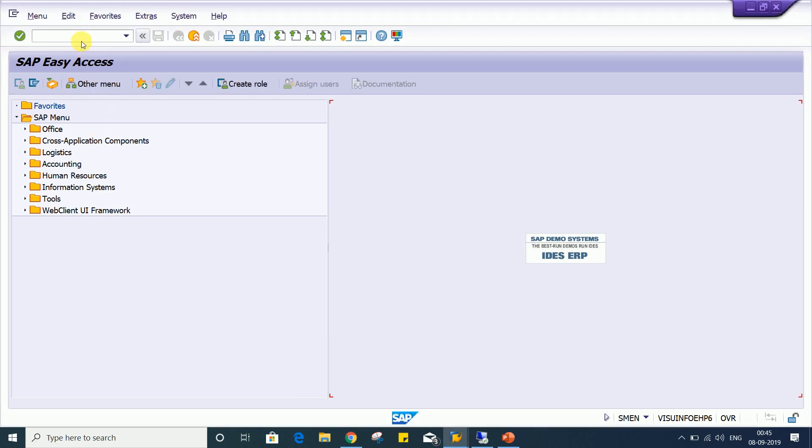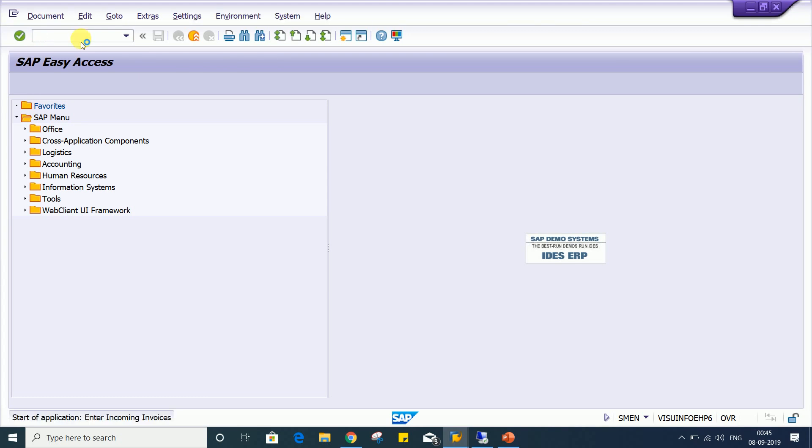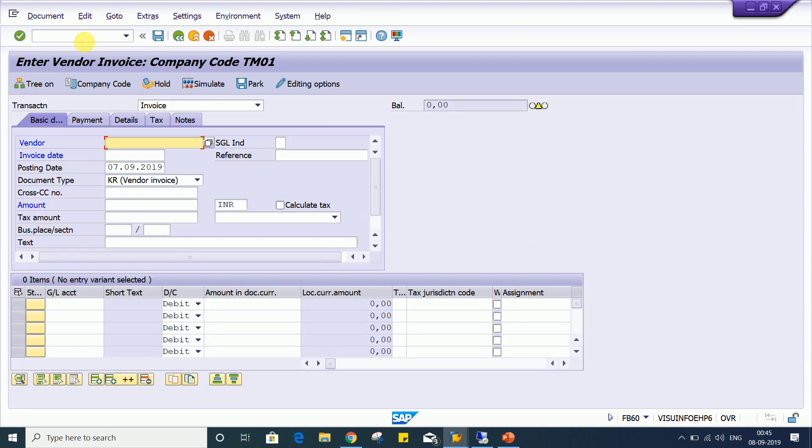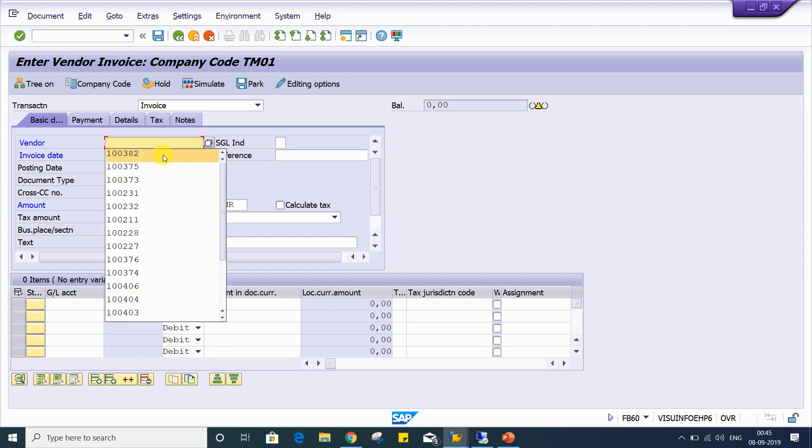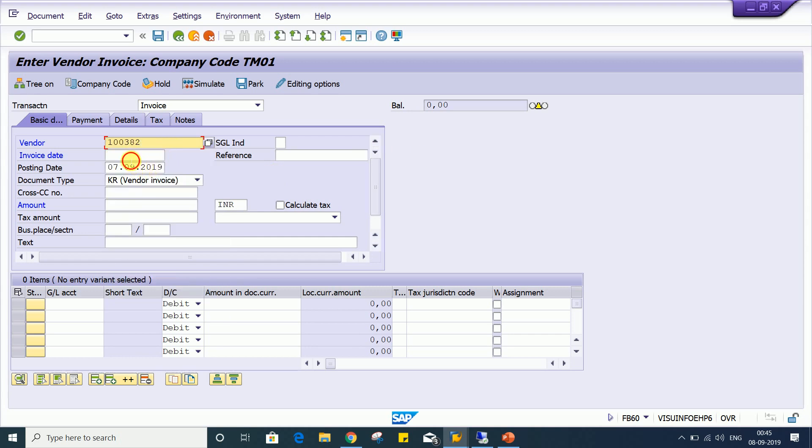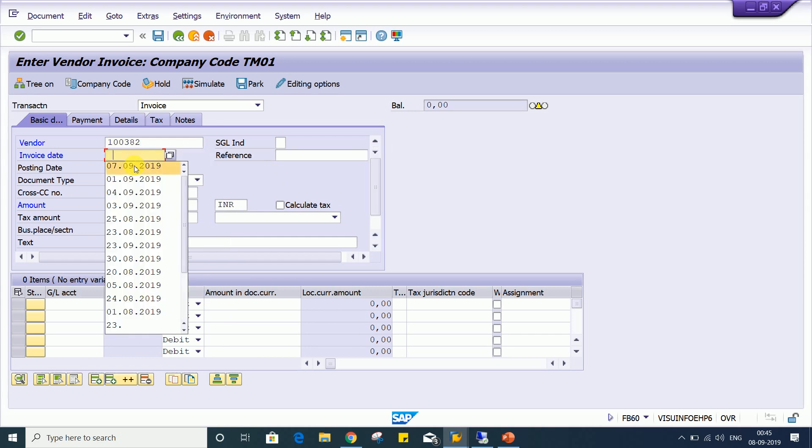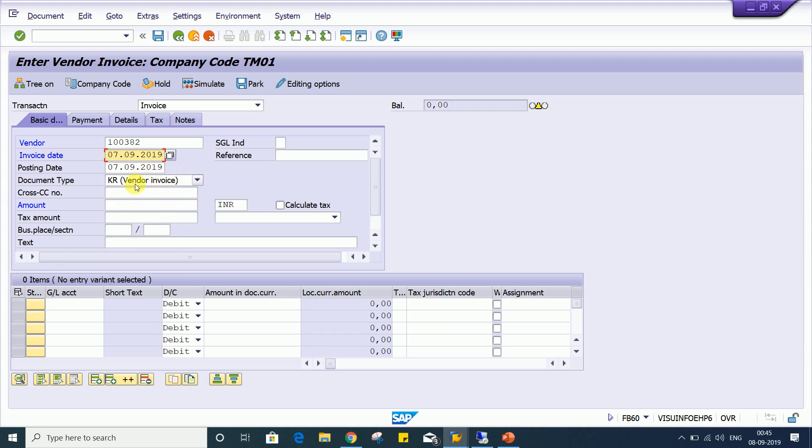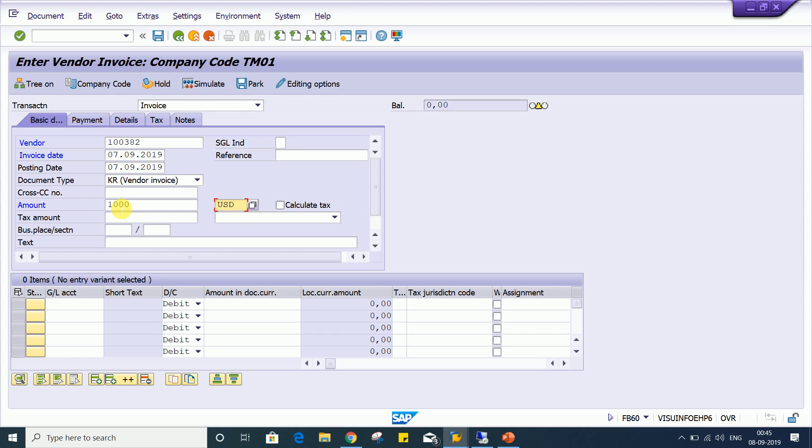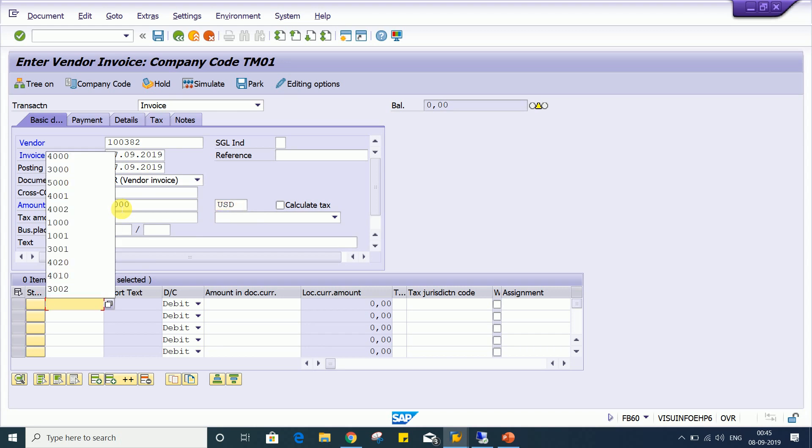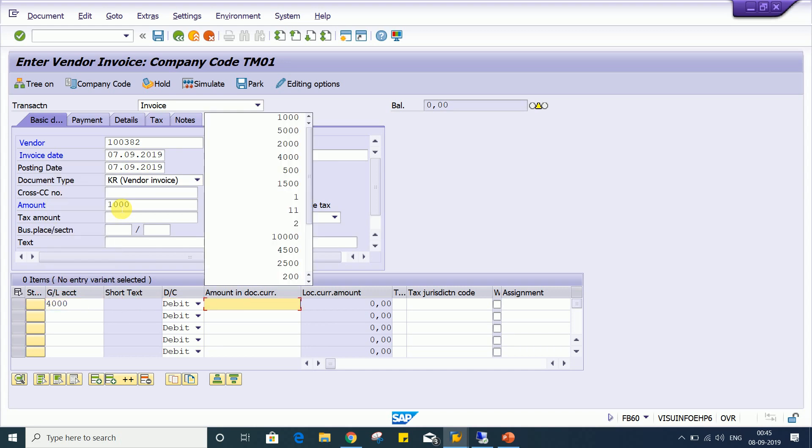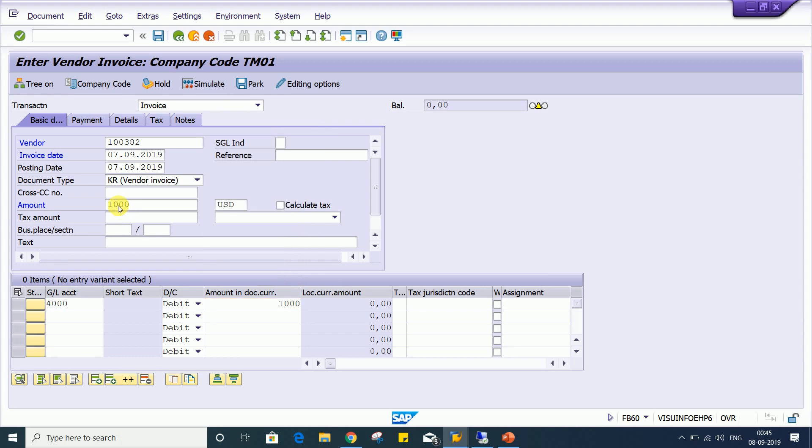So we'll do one thing, use transaction code FB60. I'll show you with an example. Let's suppose I'm having a vendor here, and by mistake I've changed the currency, and if you give 1000 here, press enter.